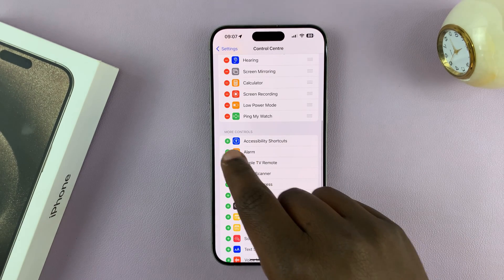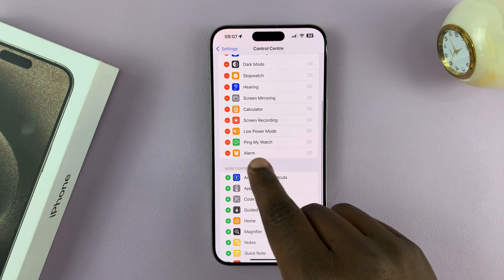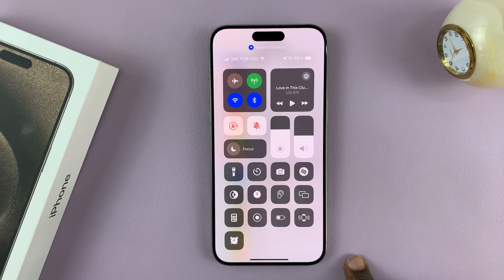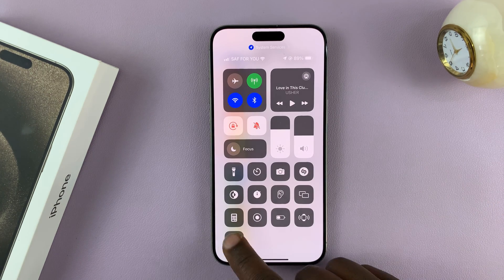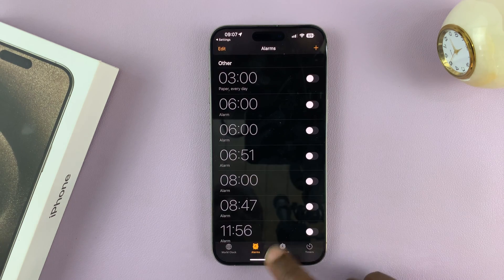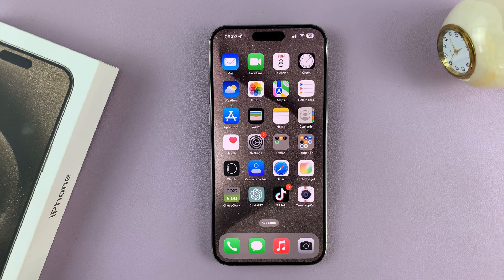Another thing you can add is maybe an alarm — just tap on that. Then you can always go to the control center, tap on the alarm icon, and it takes you straight to alarm. And that's basically how you can add or remove your shortcuts to the control center of your iPhone 15 or iPhone 15 Pro.